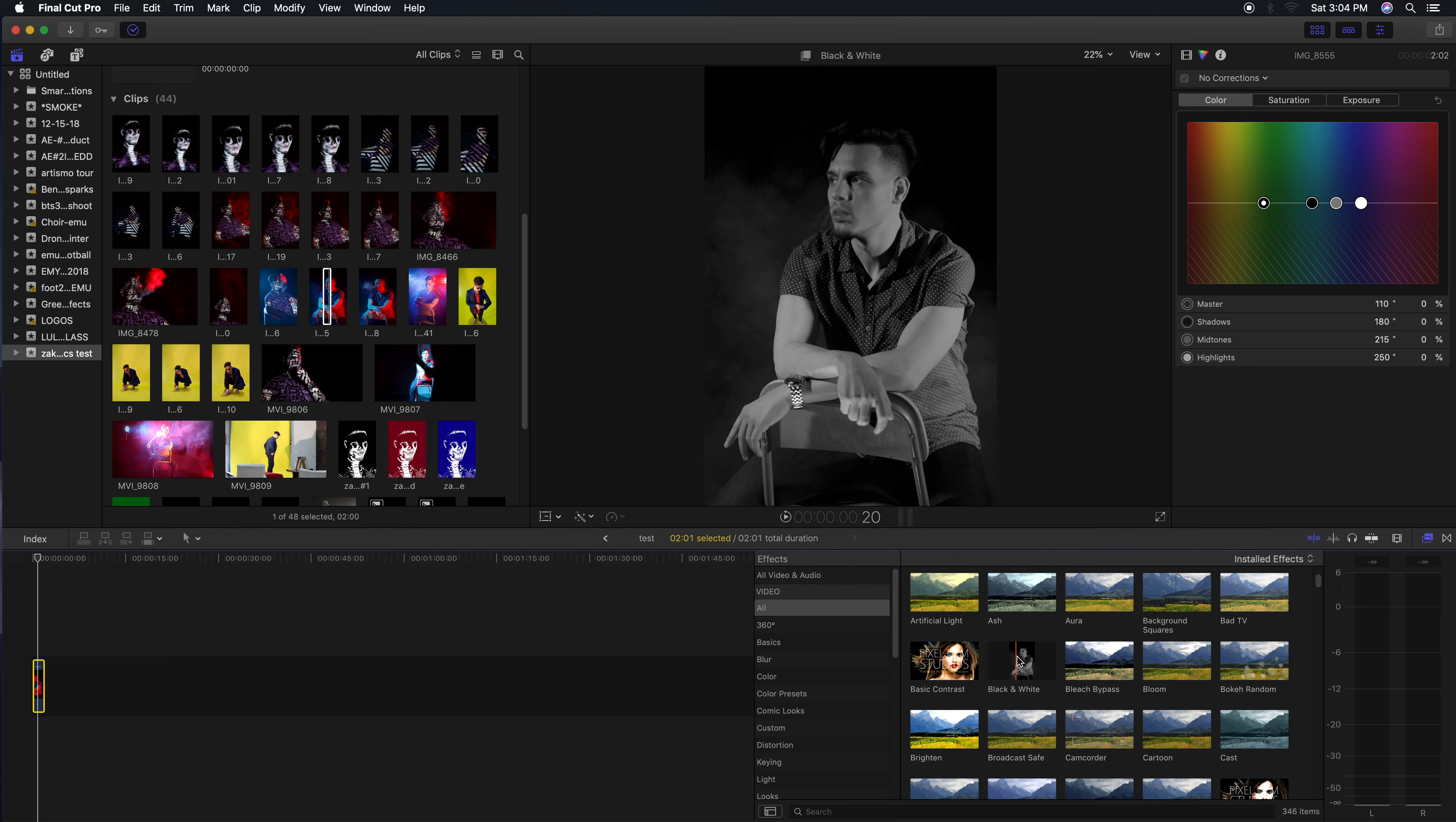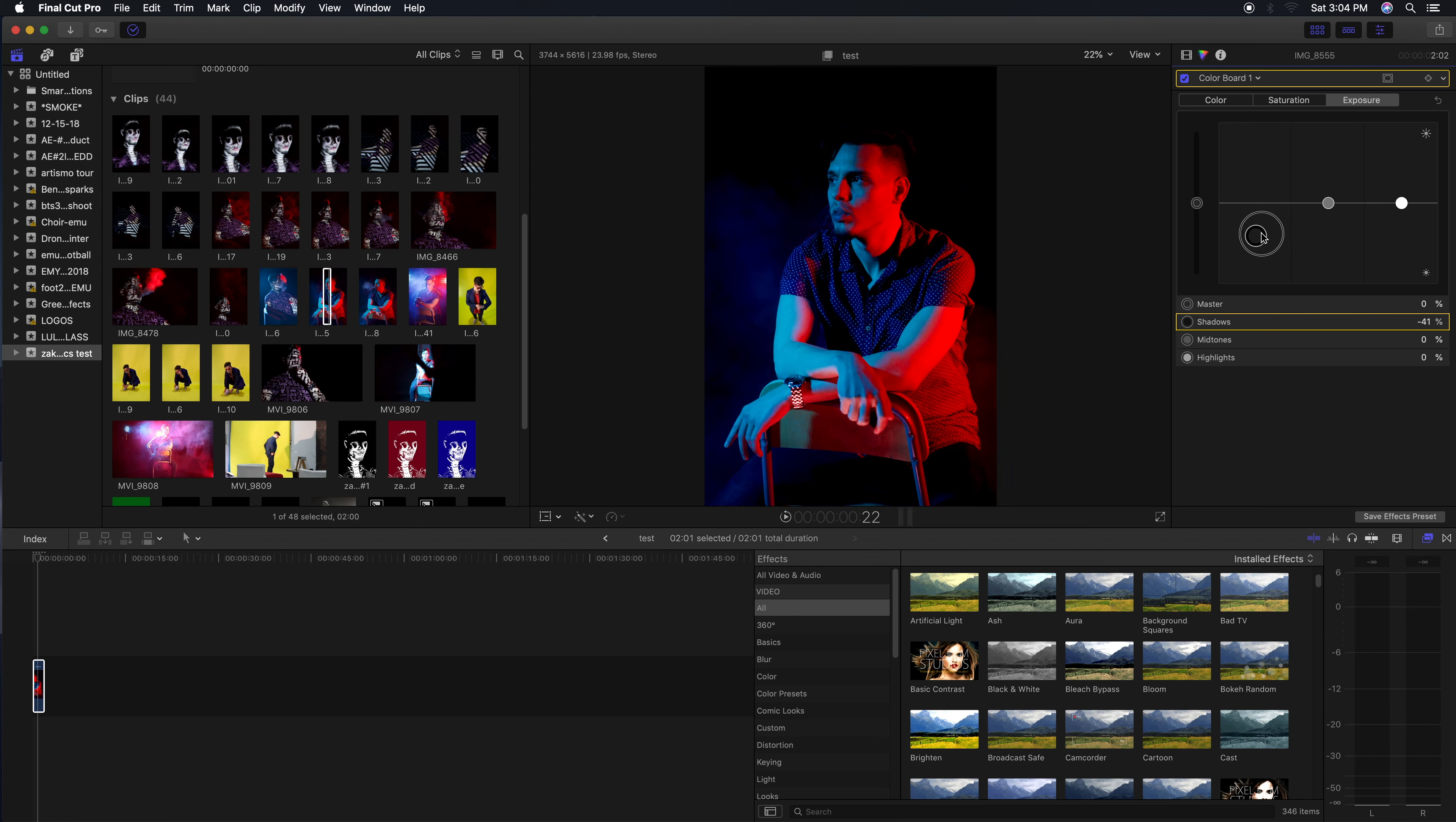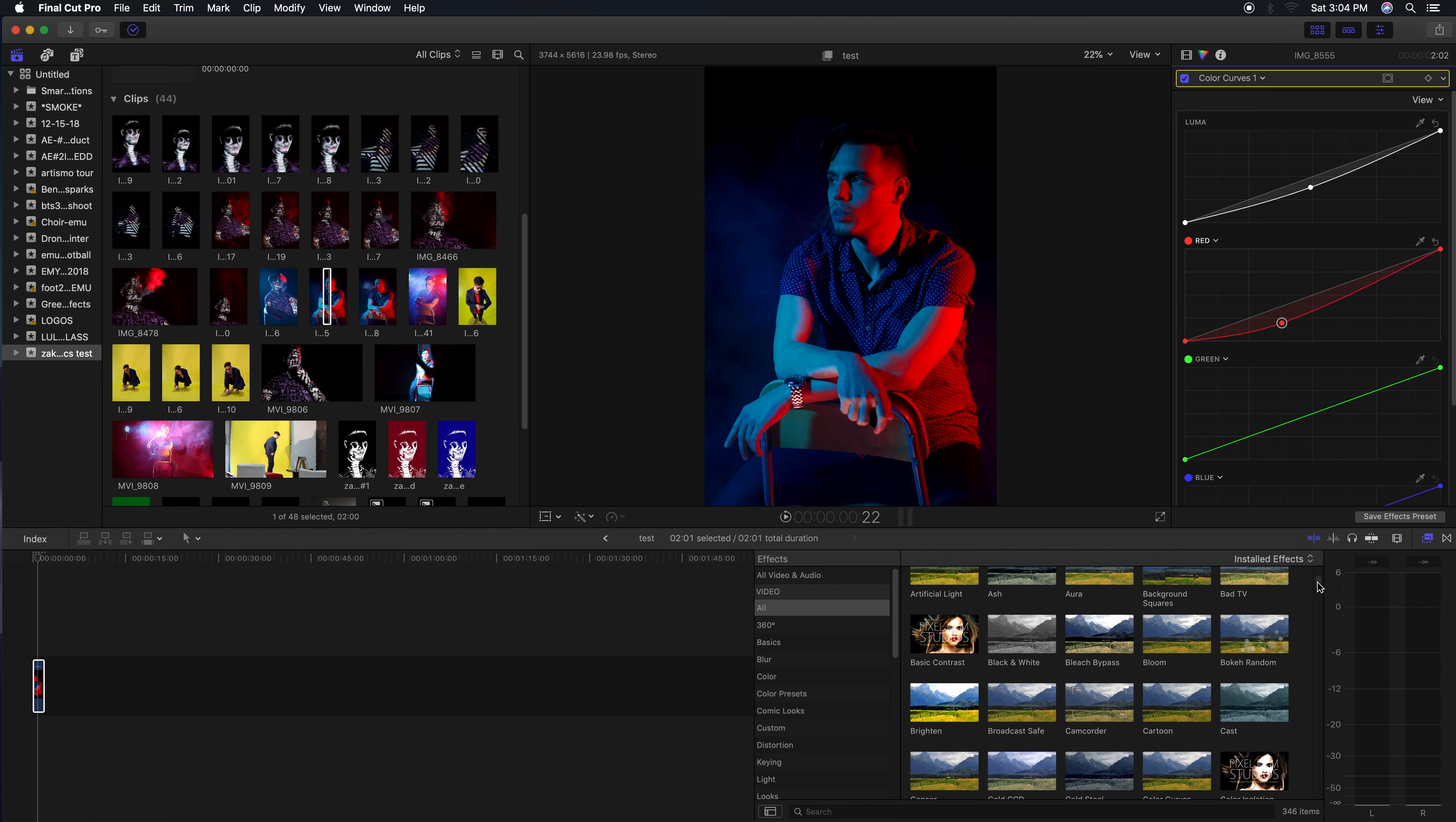From here you can open up your little triangle up here where all your color stuff will be. You can play with color, do whatever you want with exposure, you can put a little bit more contrast, and you can go over here on the color curves and start playing with the colors with the color curves.